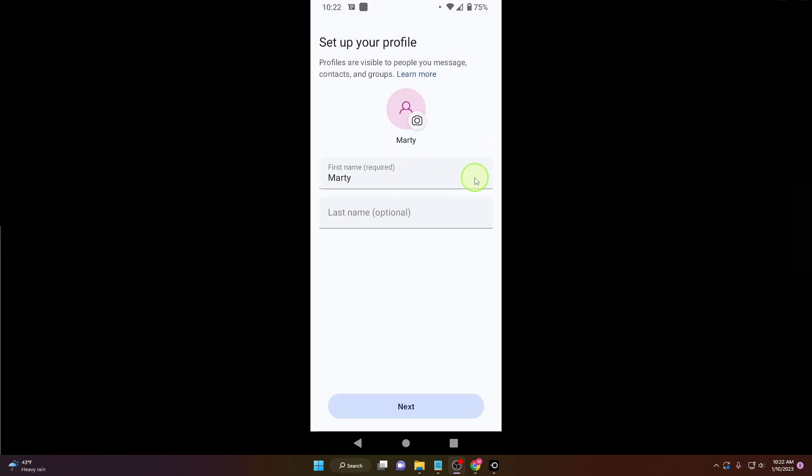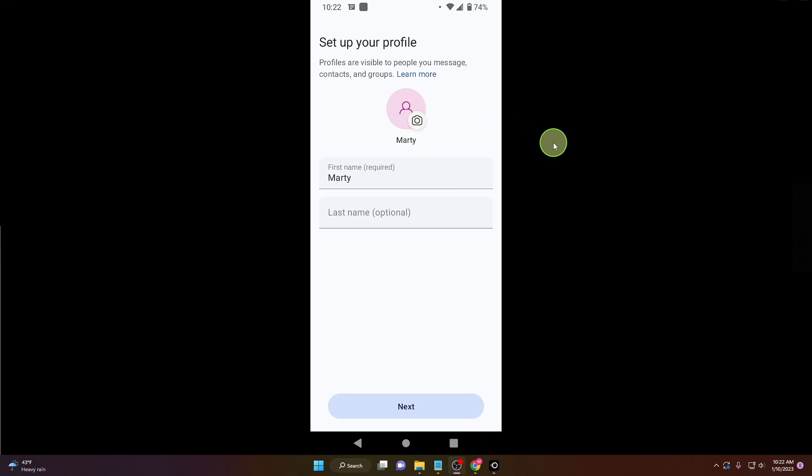You can set up your name - Marty, it's OK. You can also set up your profile picture now, but you can do it later. Check my video where I describe how to do it. So click Next.